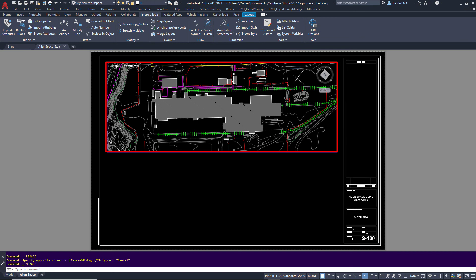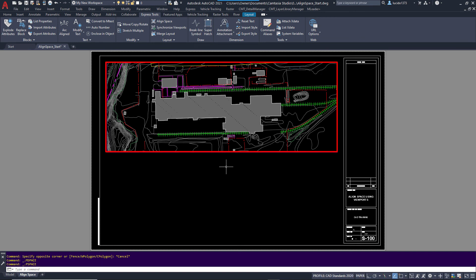If I double click in here, you can see that my UCS is orientated the way I want. So that is a quick video on the Align Space command under the Express Tools tab in AutoCAD.